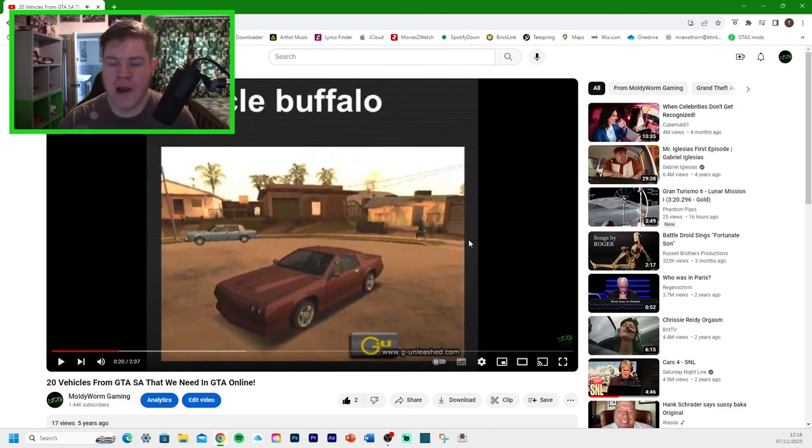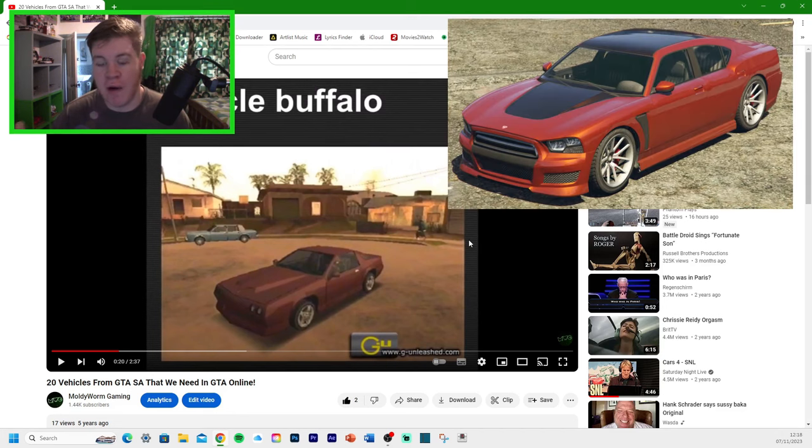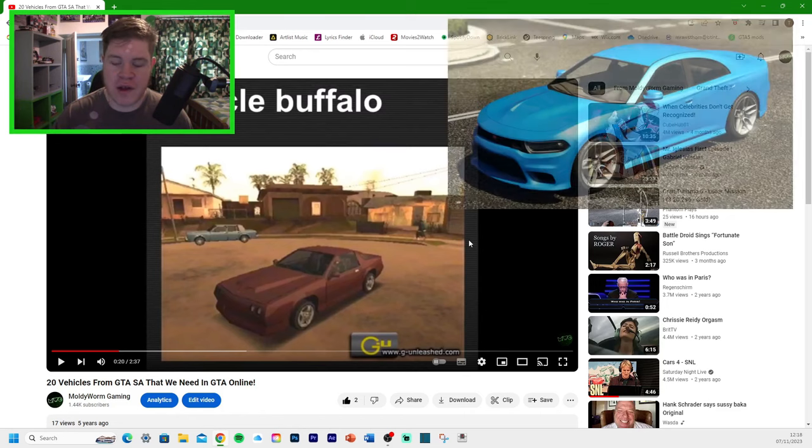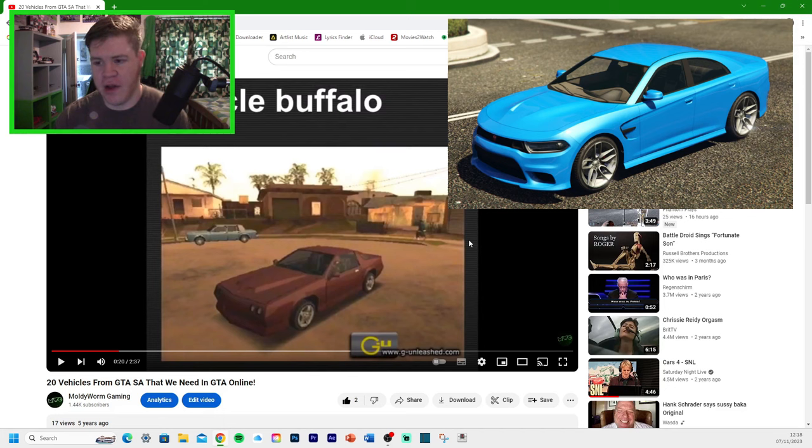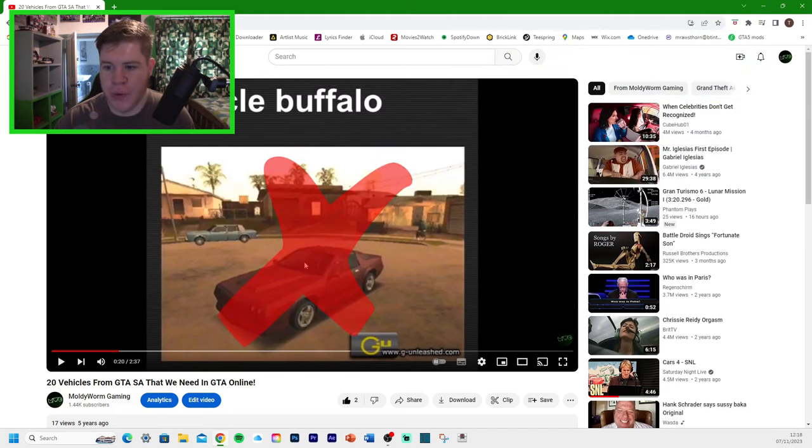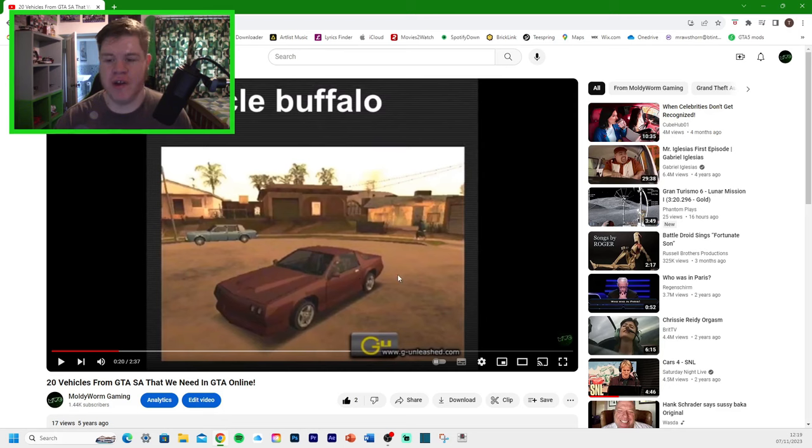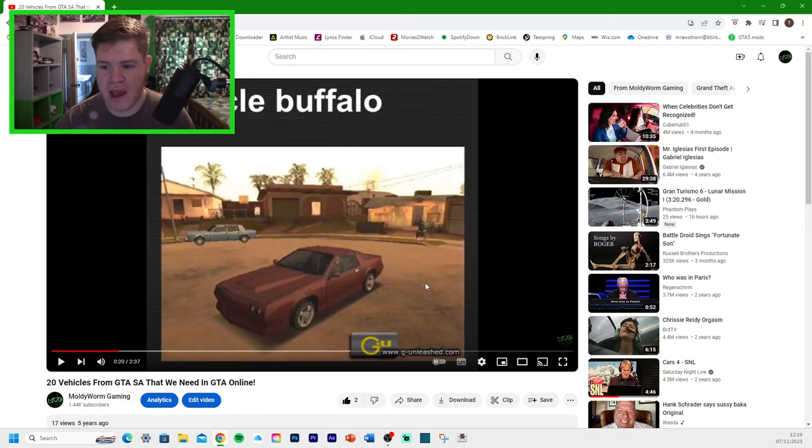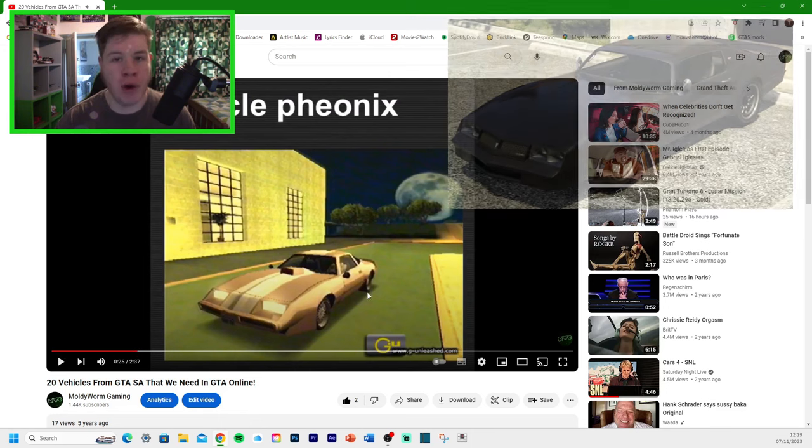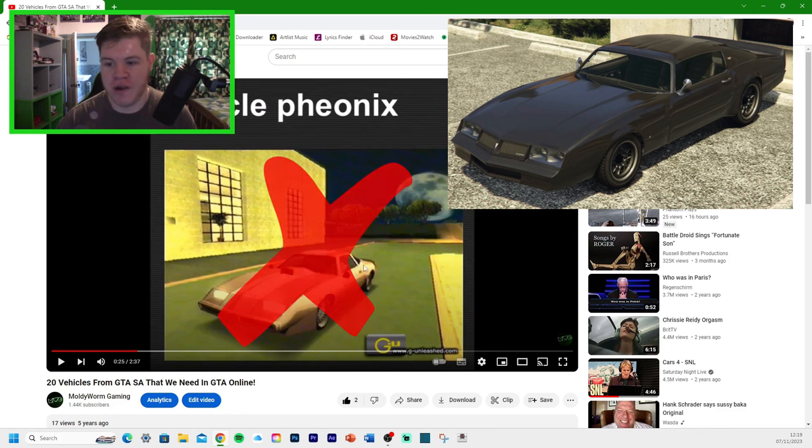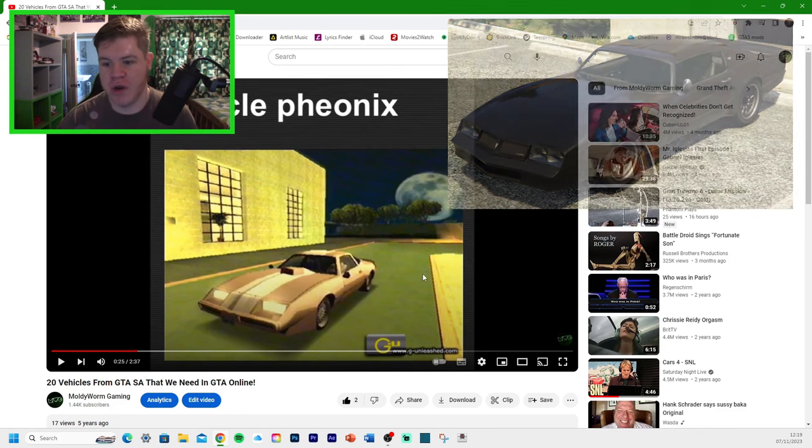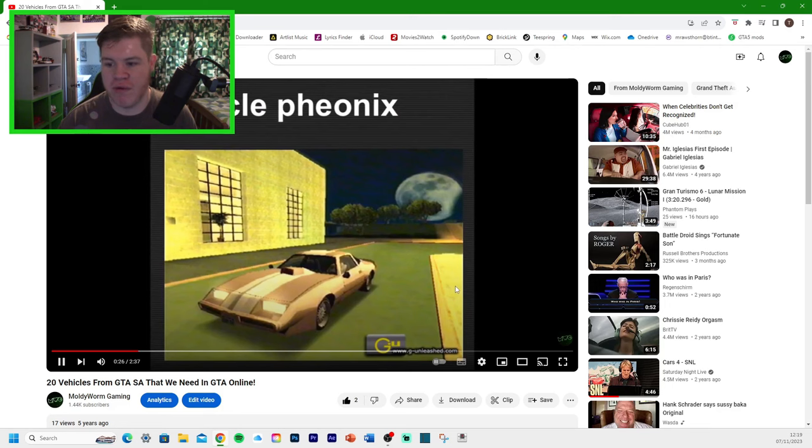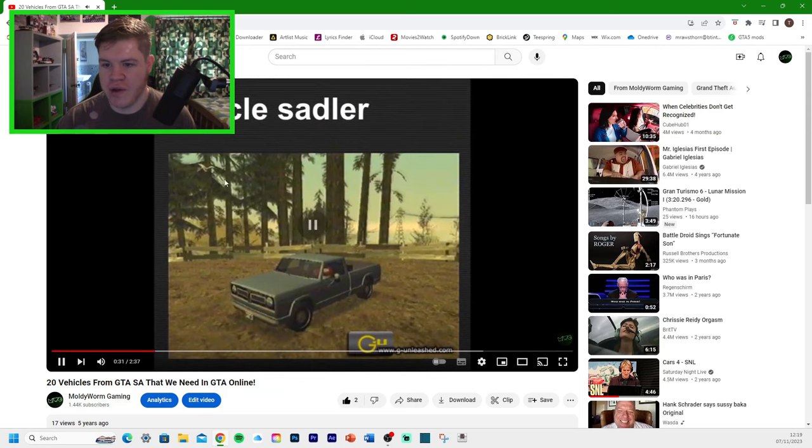Muscle cars, first of all, we've got the Clover. We don't have this one in GT Online yet, but never know. There's a possibility that it might get added in the future. We've got the Buffalo. Now, we do have a Buffalo, obviously Franklin's car, and we have the Buffalo STX, which is like the Dodge Charger sort of Hellcat. But, I'd really like to see one of these older Buffalos, the one from San Andreas. We've got another example of that, the Phoenix here. We already have the Phoenix in GT Online, but it doesn't look like this. This is a different version of the Phoenix.